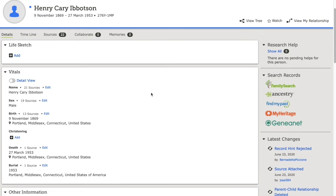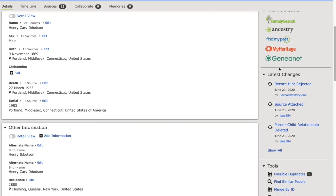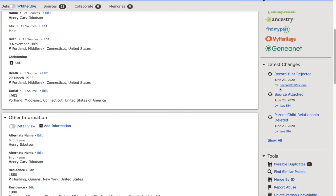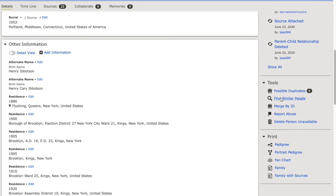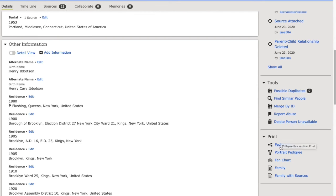If there were any hints, they would show up under research help. I could search for this ancestor by clicking on family search. I can track any changes that I made to this person. I can find similar people or possible duplicates, or delete the person if I'm no longer sure they existed.